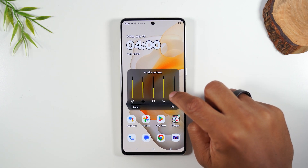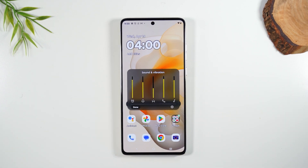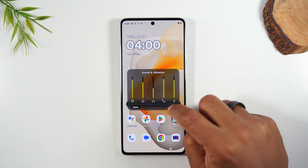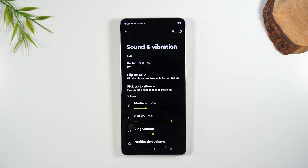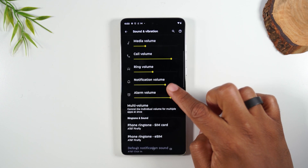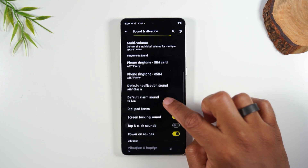And then this is the media volume, which is for when you listen to music or when you listen to a video — all that comes through there. You can tap on the settings wheel here to get to the actual sound and vibration section in the settings, and here you'll find even more options of things you can control.